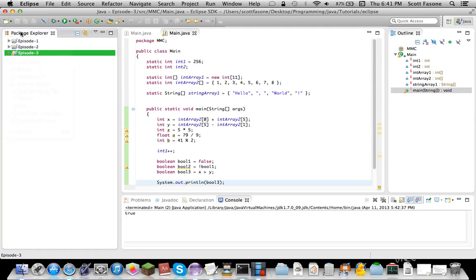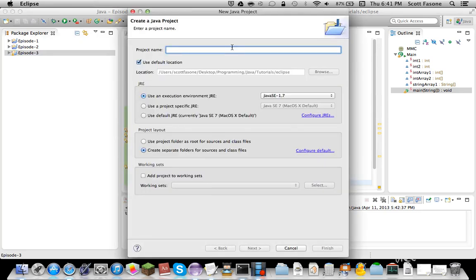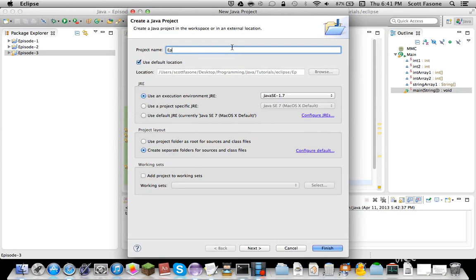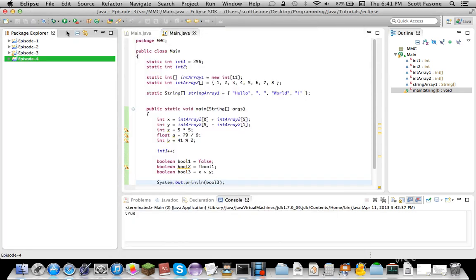Now I'm starting up a new Java project for episode 4. We will be covering conditionals and inequalities and equalities. So let's just start up episode 4, Java project.